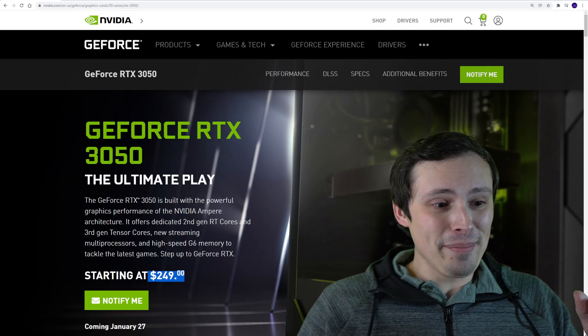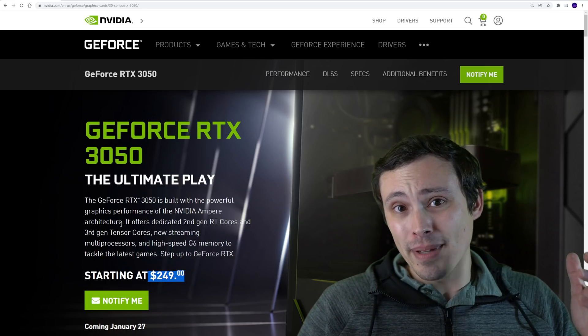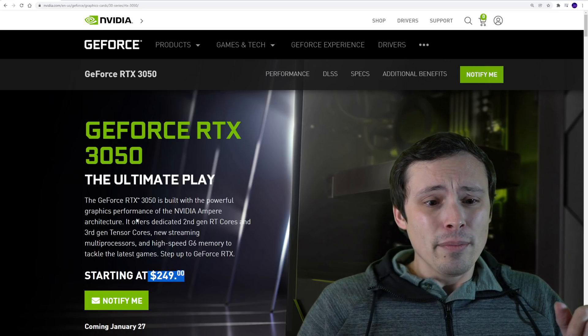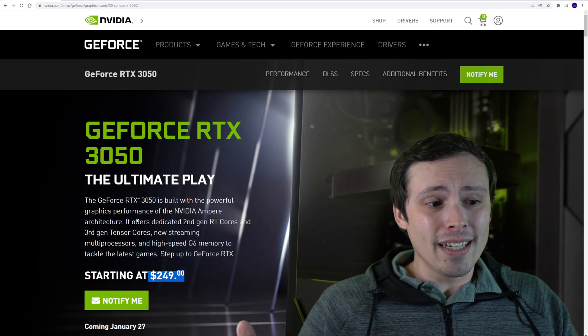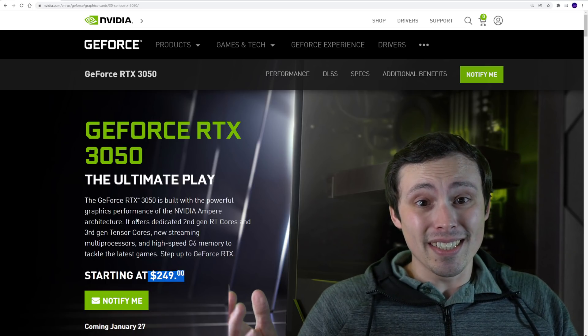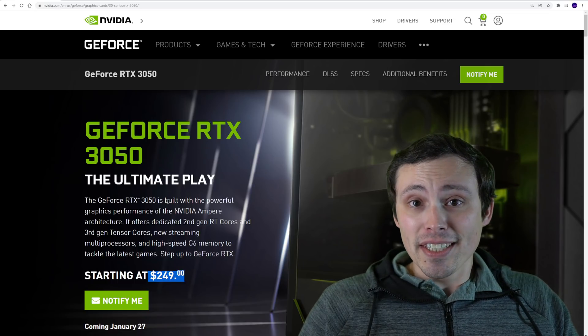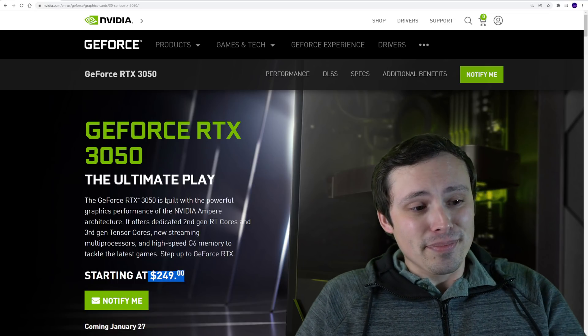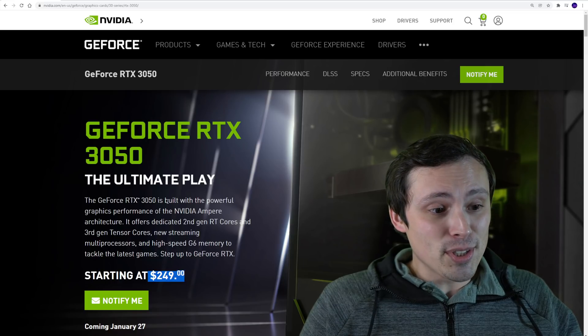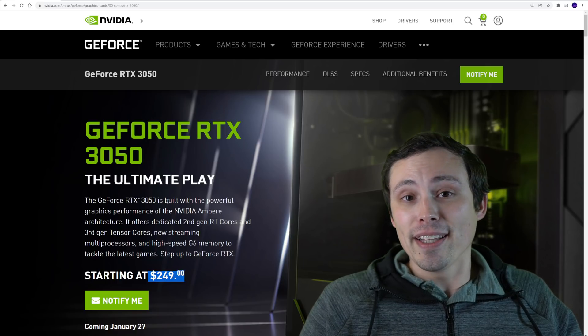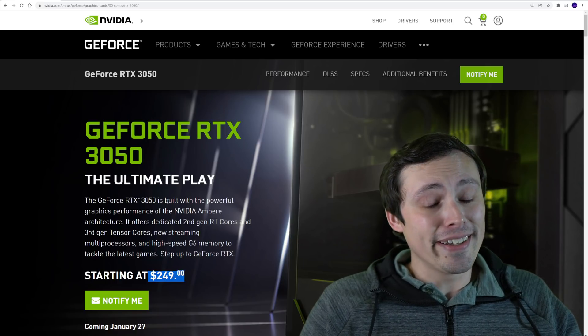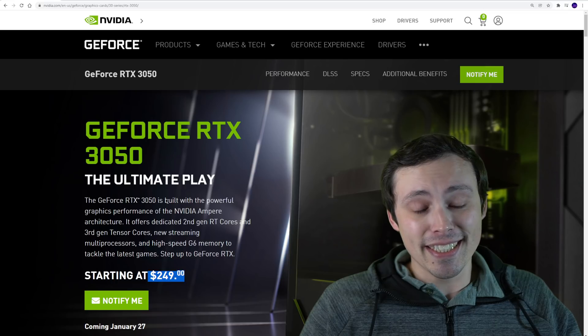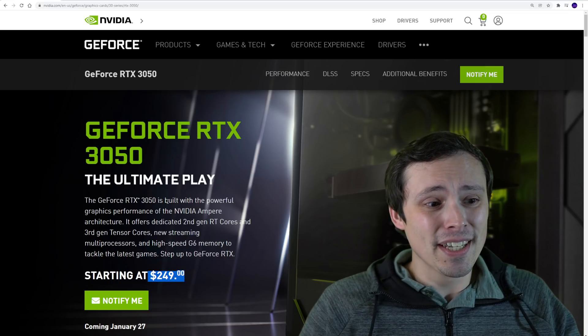All right everybody, what do you guys think? Are you going to try to get one of these? I also don't think they're going to produce very many of them because these, as far as I know, are using a cut down RTX 3060 die, and a 3060 is going to make them a lot more money.